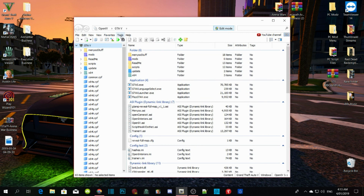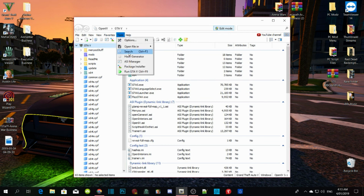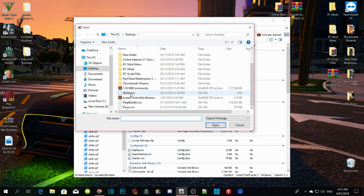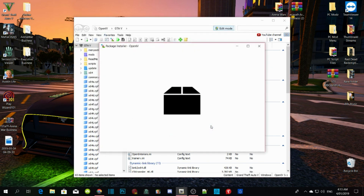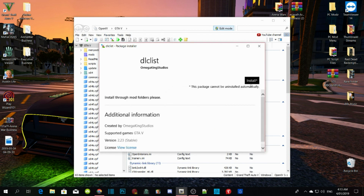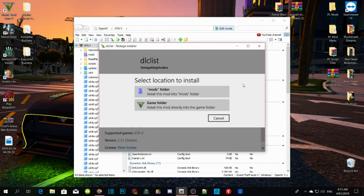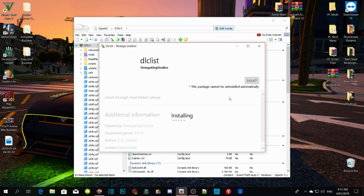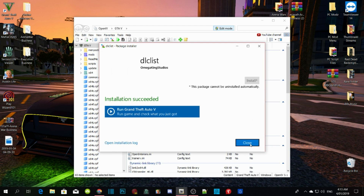Now repeat the tutorial again. Go to Tools, then Package Installer. This time click on drclist.oiv and go to Open. Click Install and then install it into your mods folder. Confirm installation. This will take about a minute or so, depending on your PC performance. Now all you guys have to do is click Close.